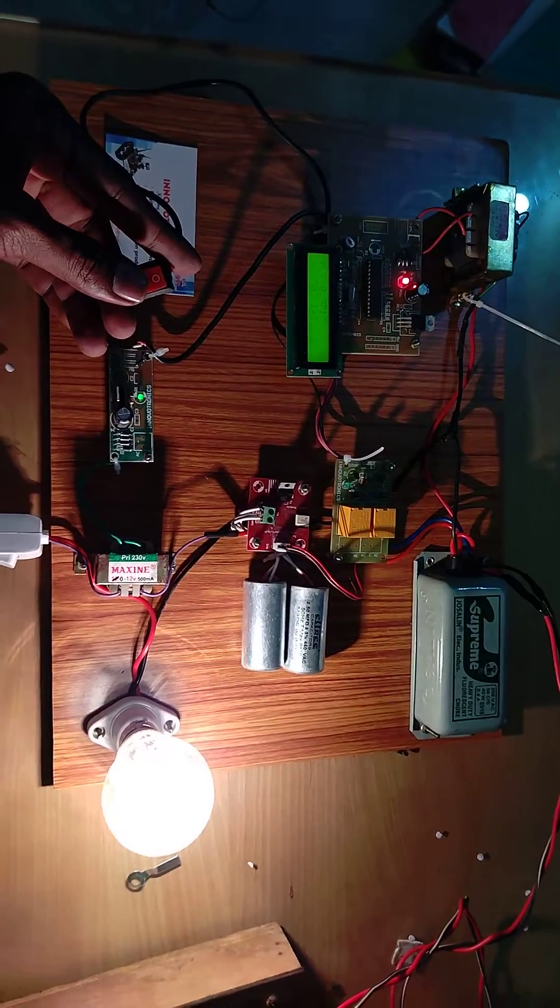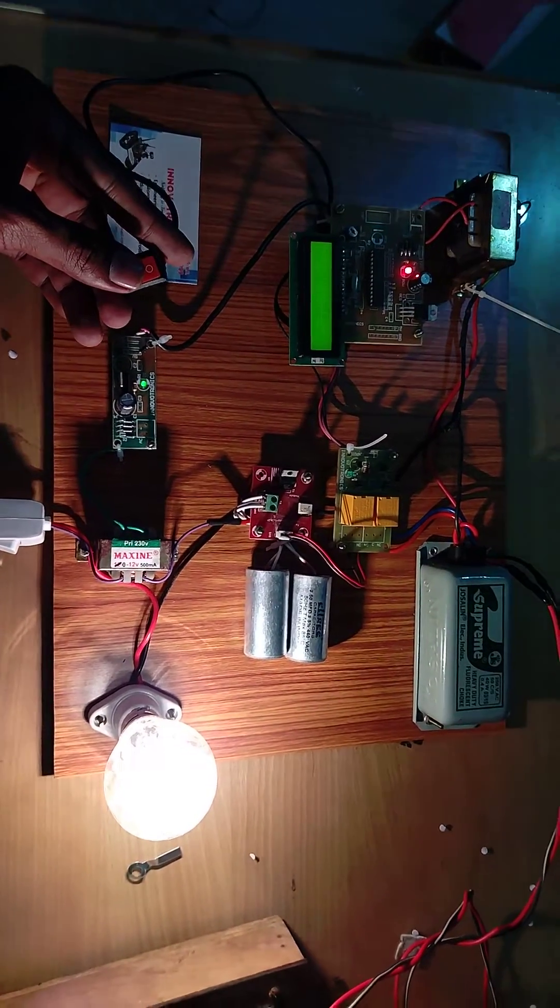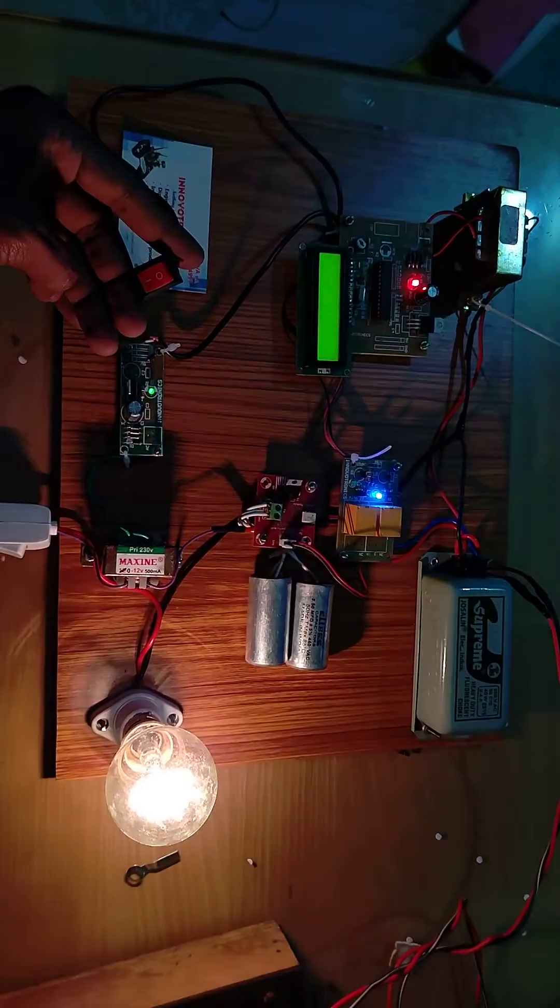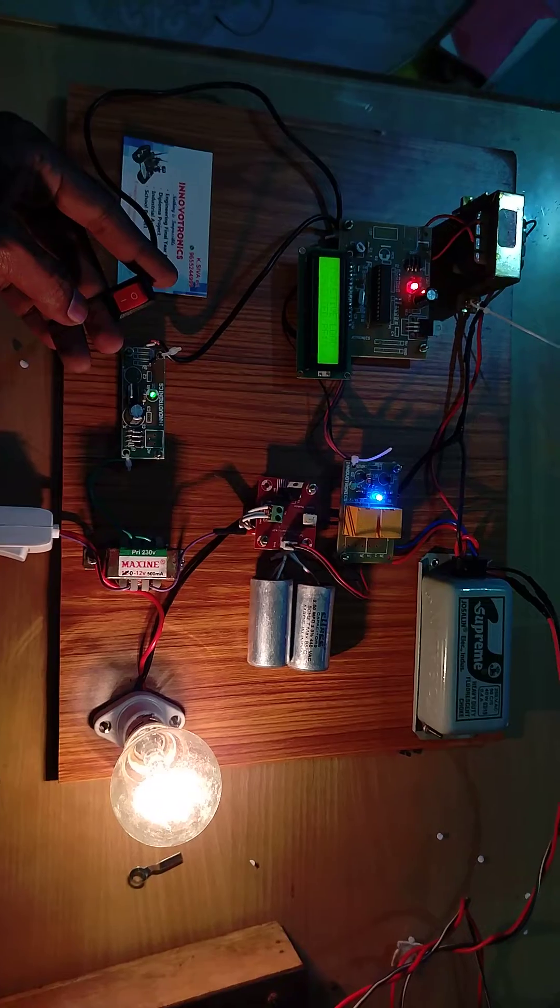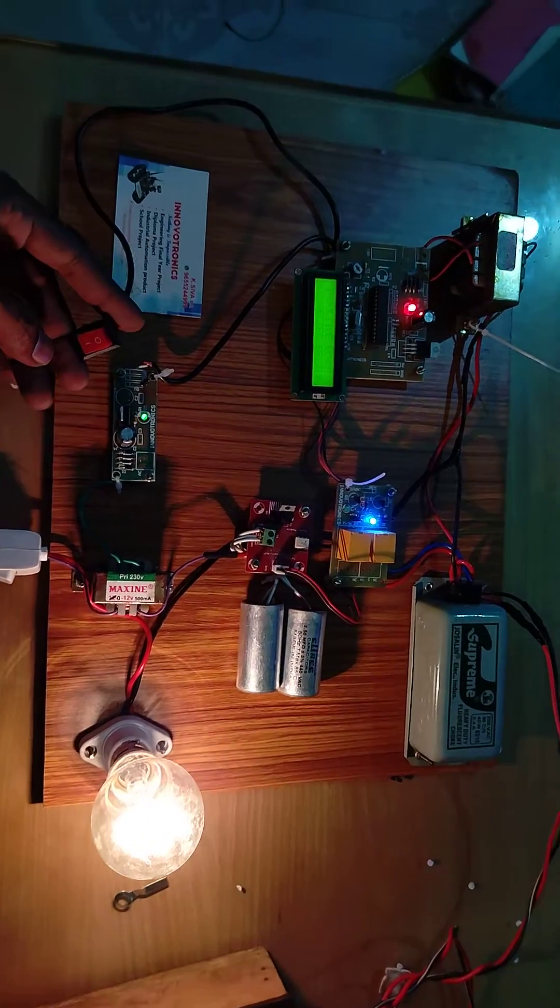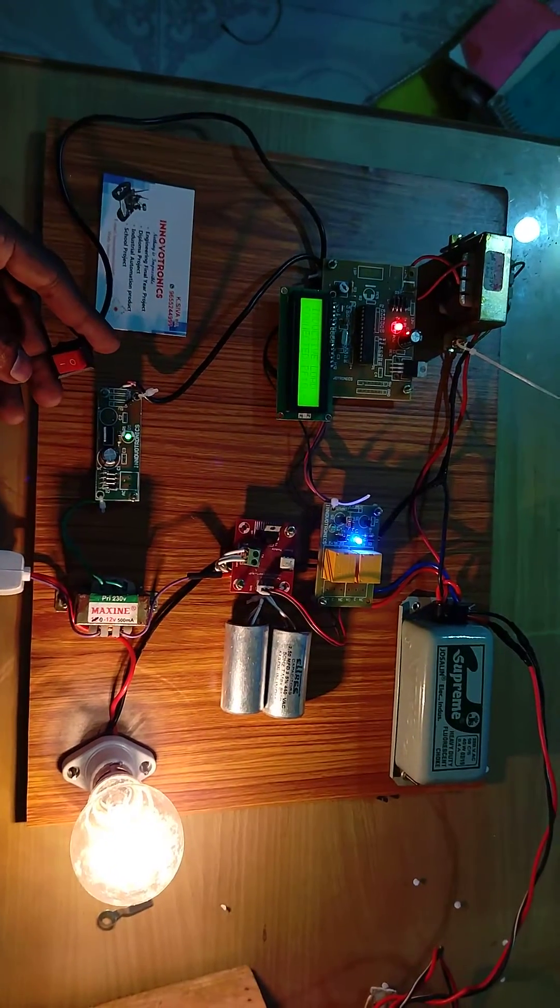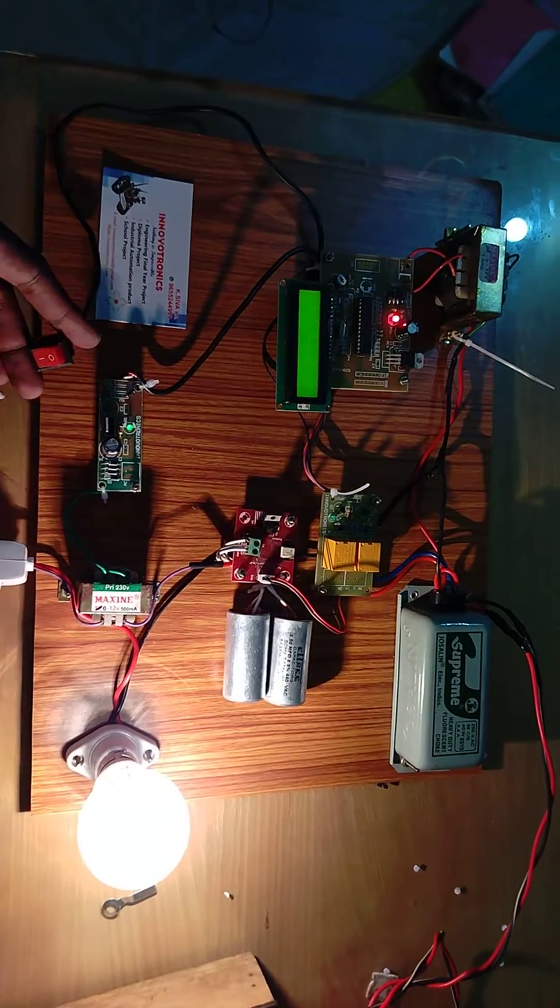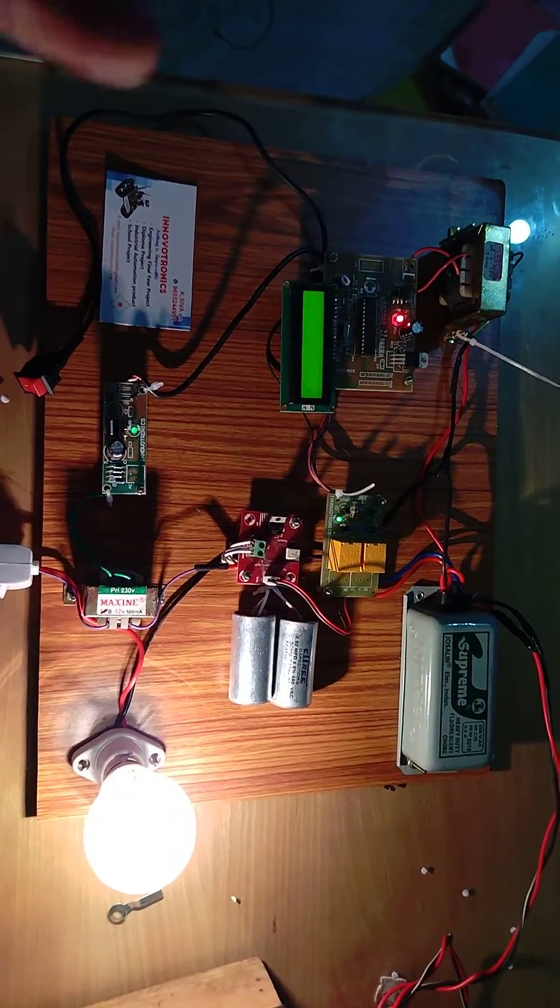When connected, the power factor will lag. You can see it now, the power factor is lagging. After a few moments, it will automatically turn on the capacitor.